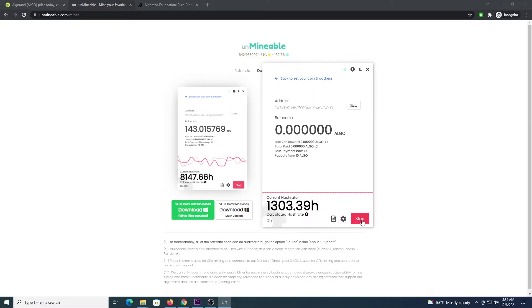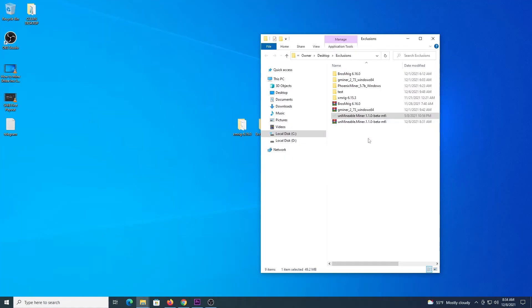I'm going to click stop and I'm going to show you a different way of mining, that delivers better performance. So this is the second way of mining, and it is using directly the programs, the miner programs, for CPU and GPU.